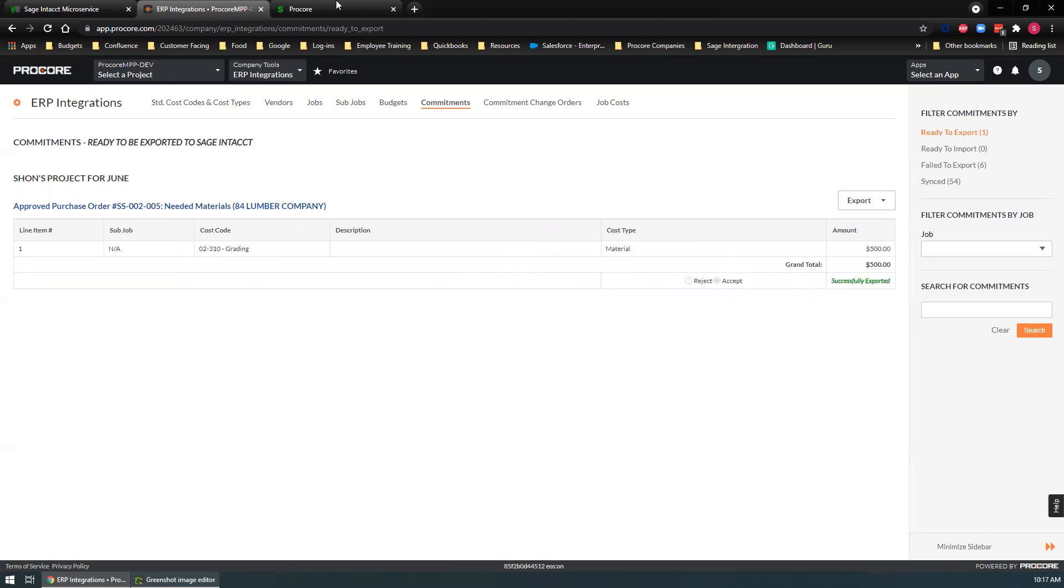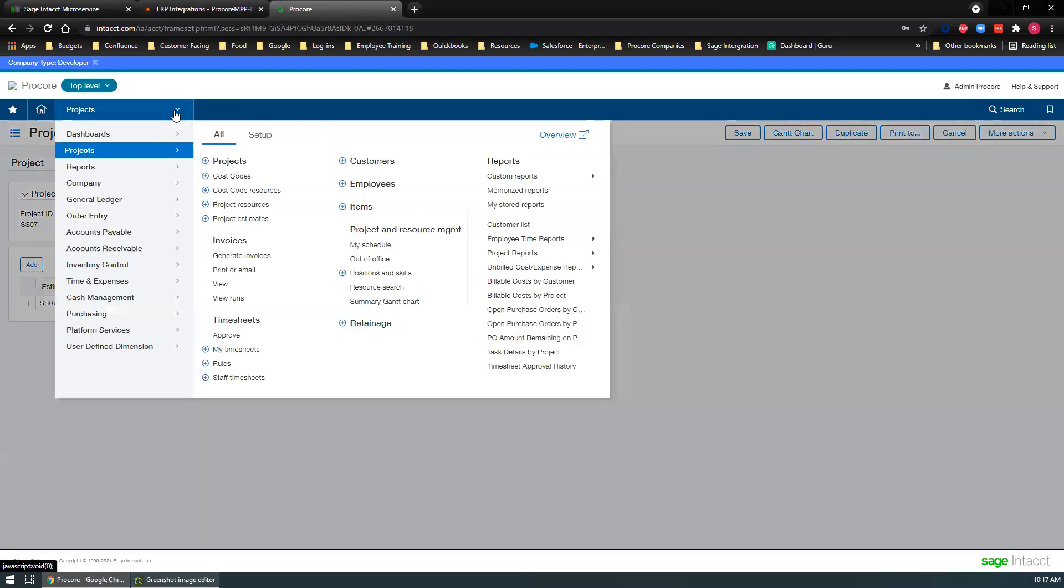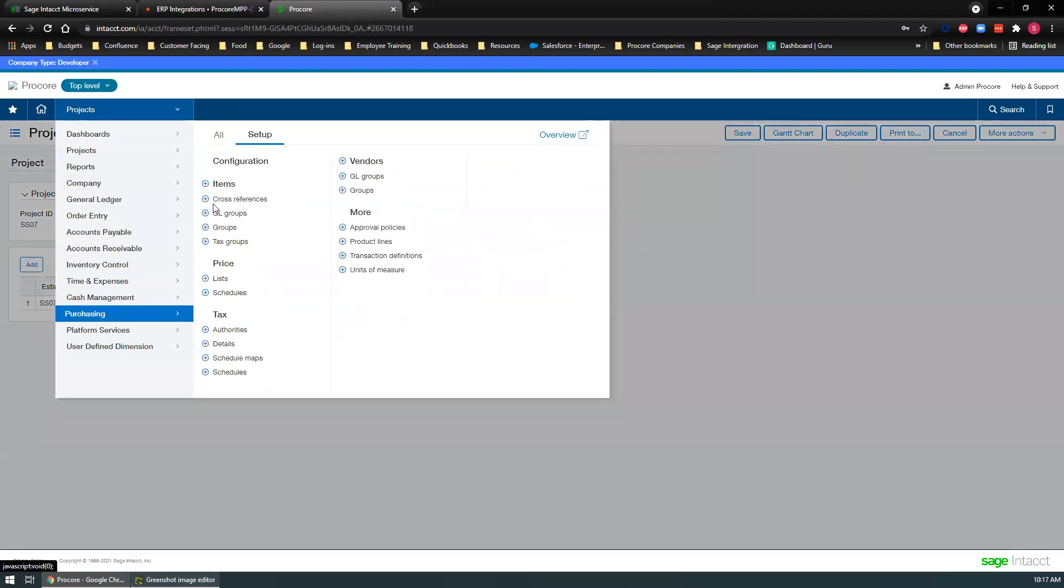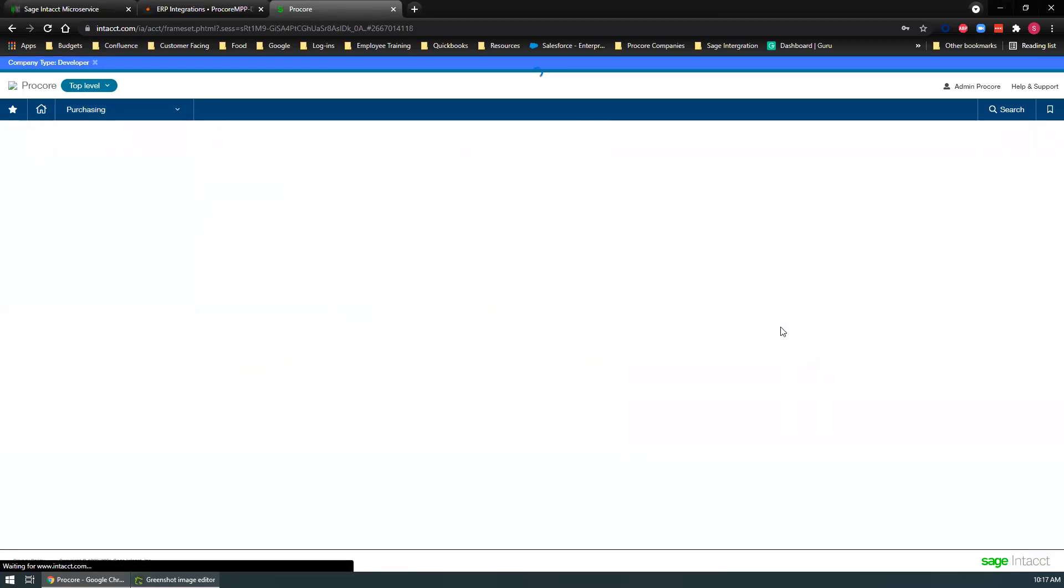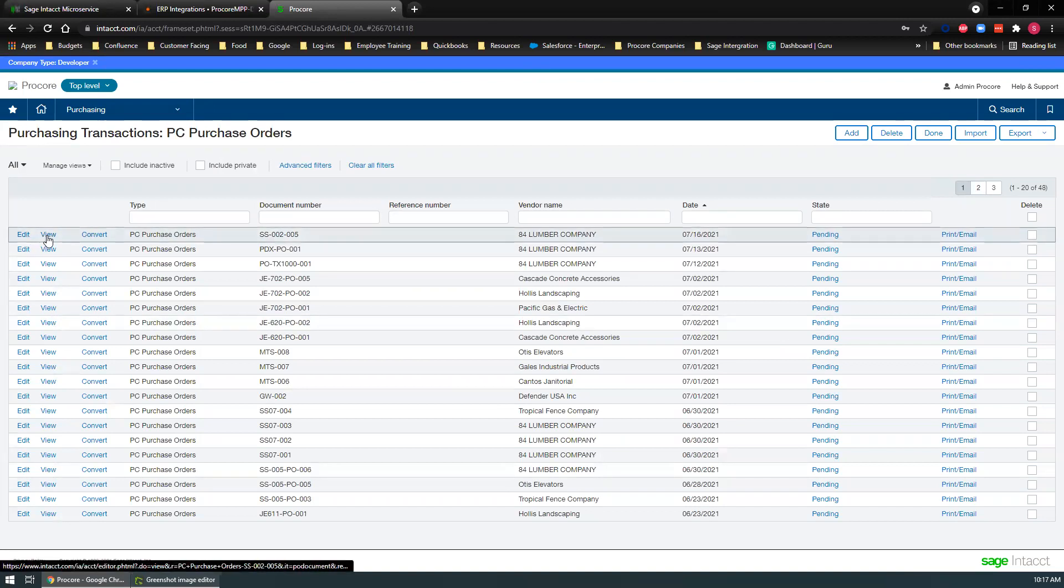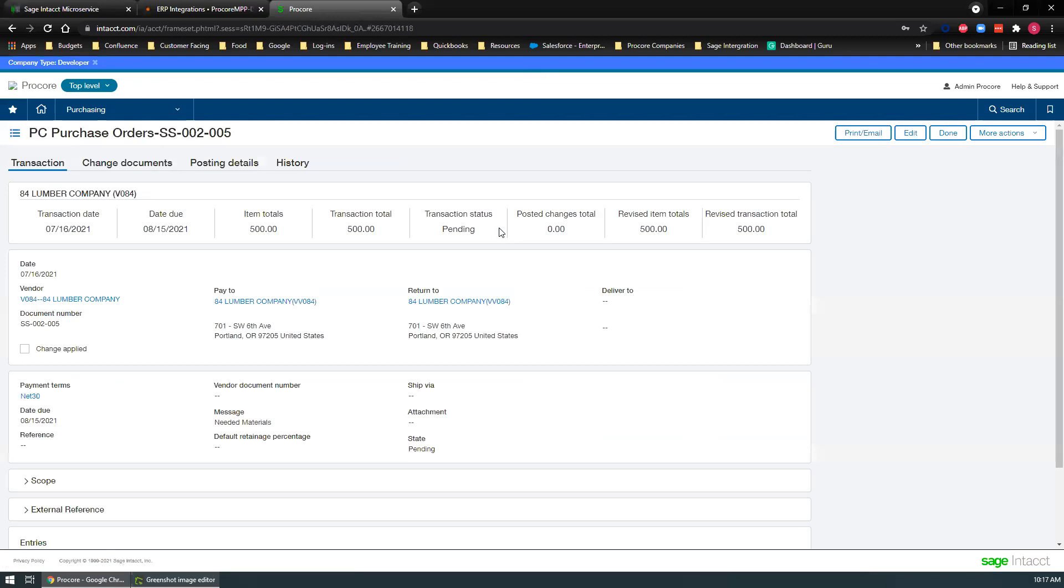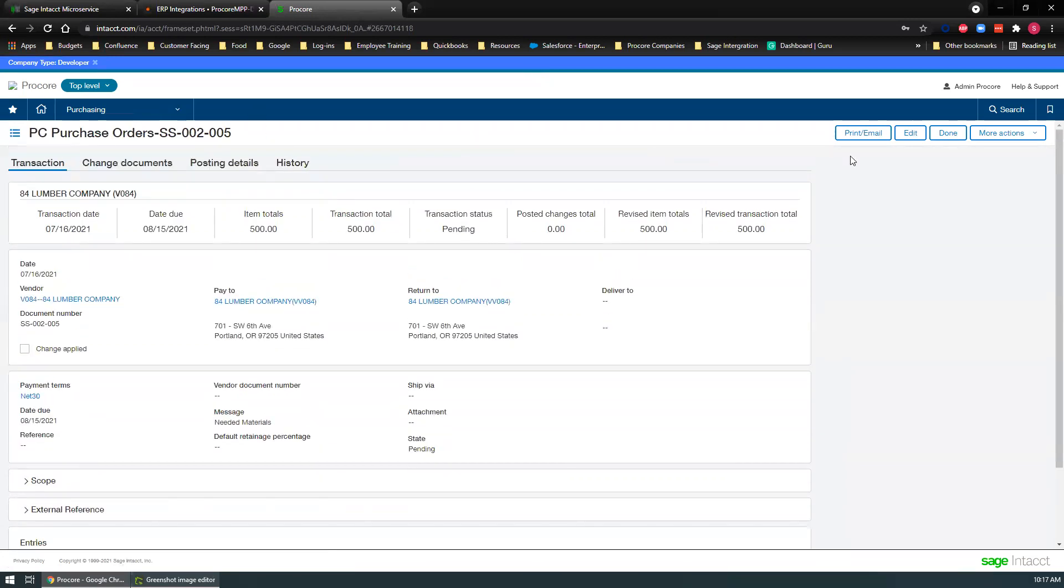All right. Let's go into Sage and purchasing. We are going to find that right here. And there it is right there. We can view it. And it should have all the details that we had put on the commitment over on the Procore side.